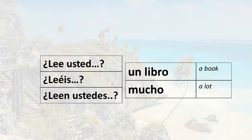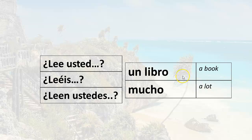Let's look at a few examples. The statement is usted lee — you read — but the question is ¿Lee usted? If I want to ask, do you read a book, or are you reading a book, the question would be ¿Lee usted un libro? Do you read a lot? ¿Lee usted mucho?